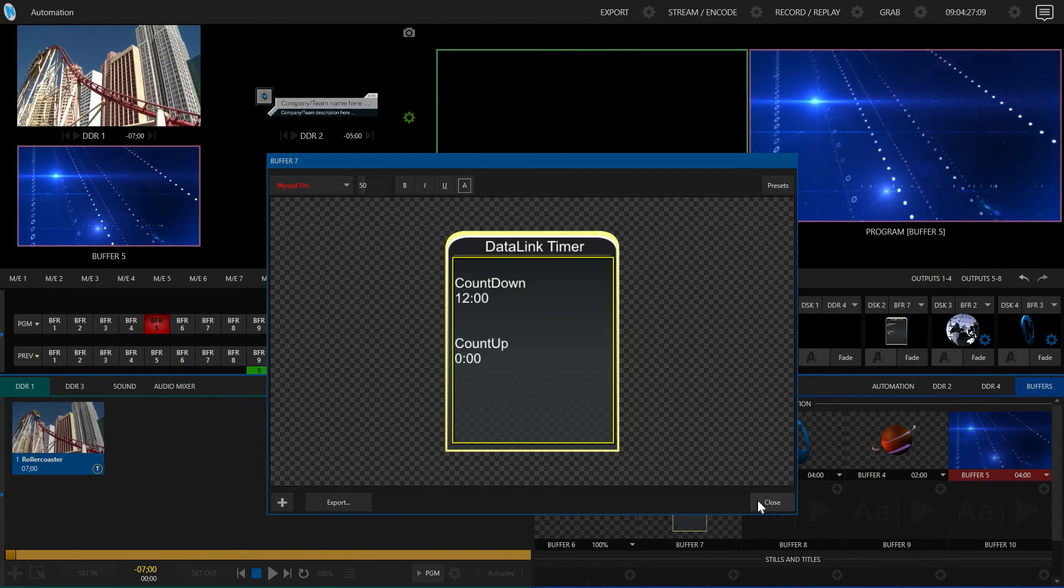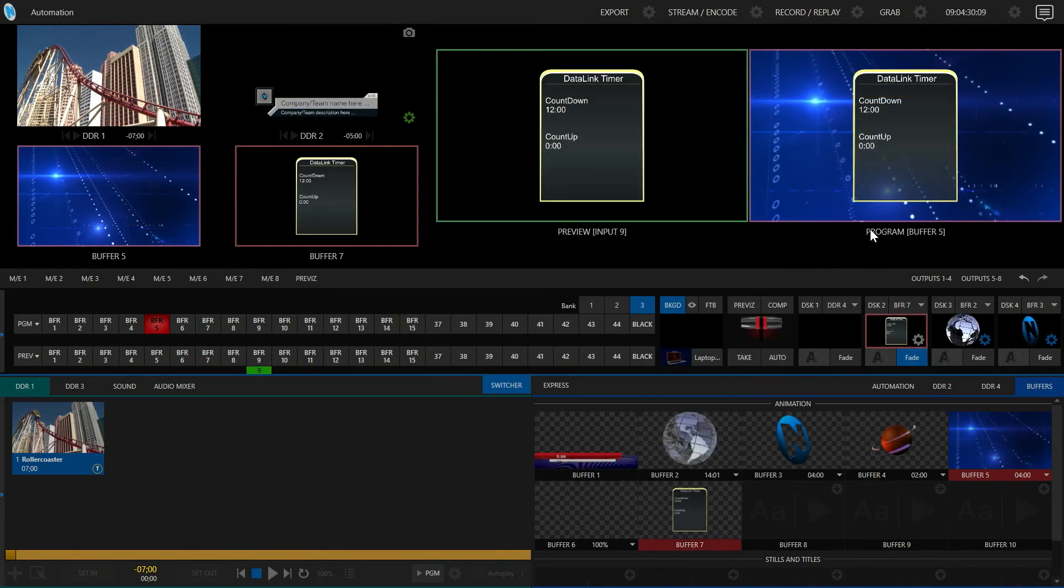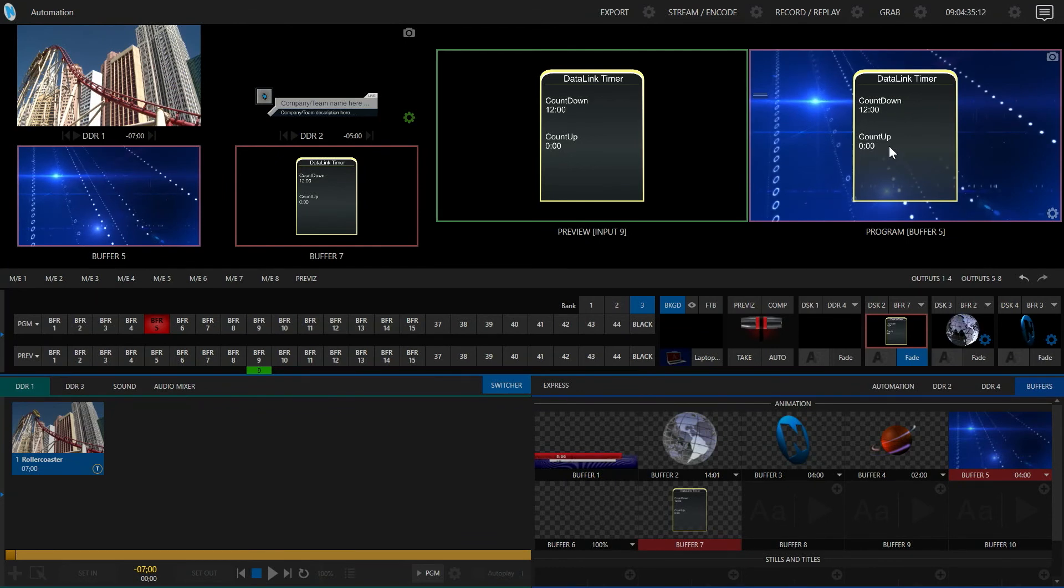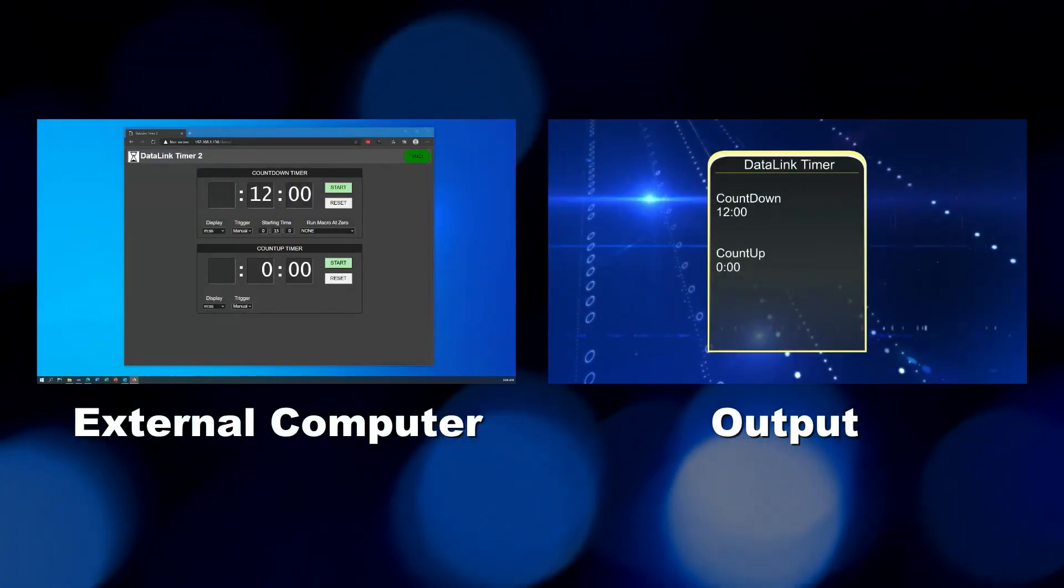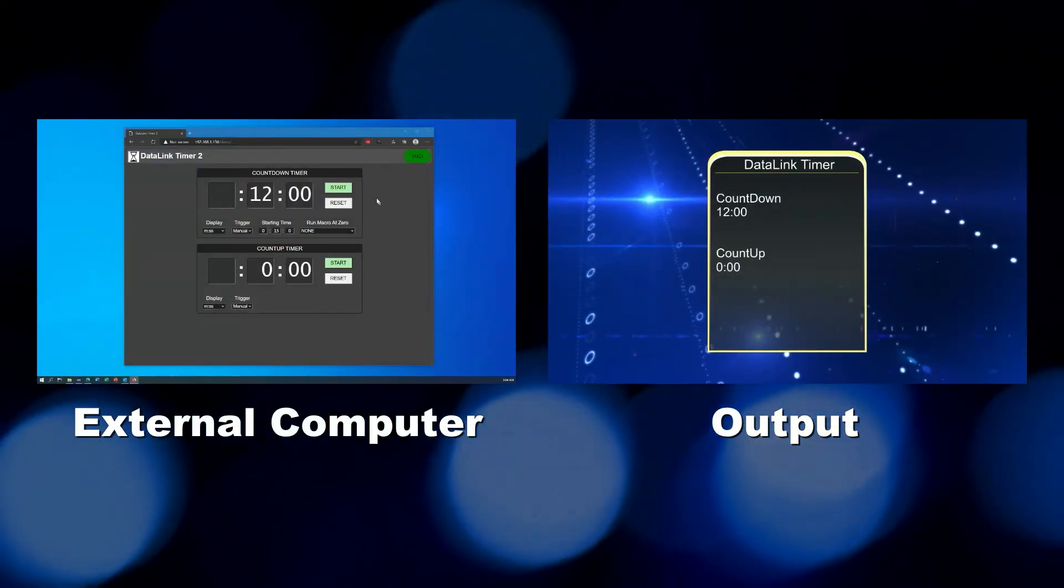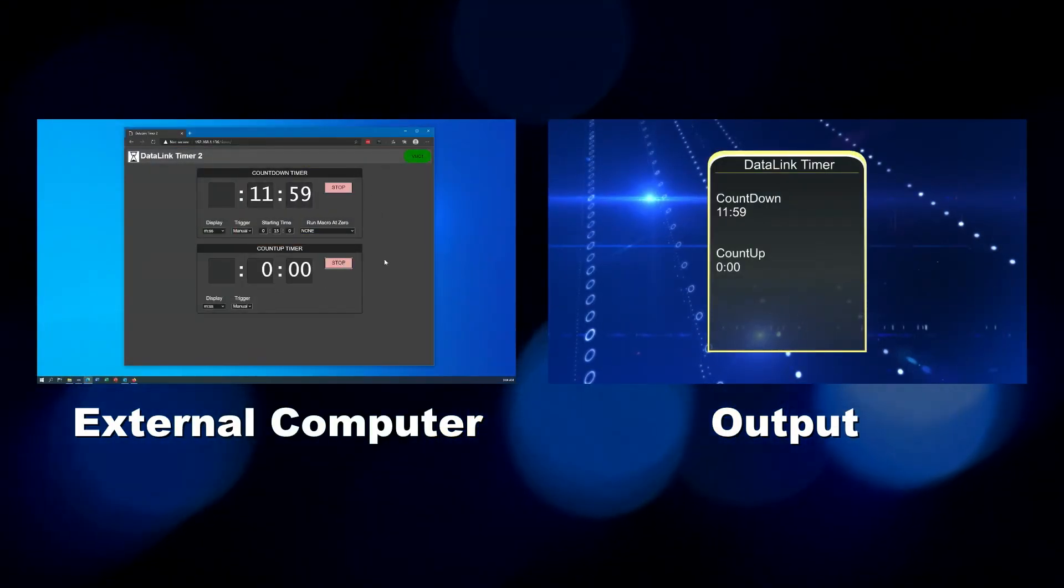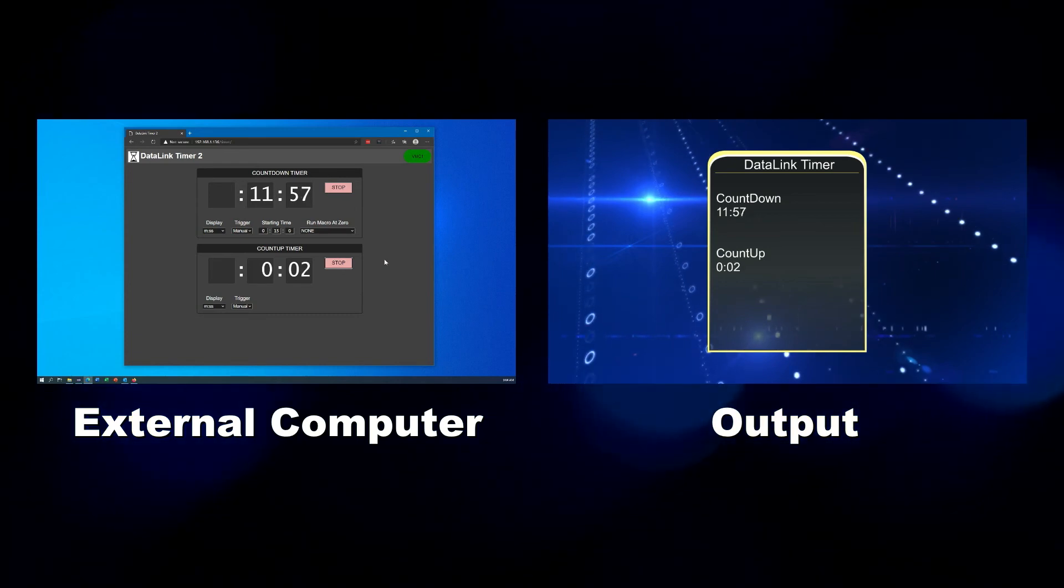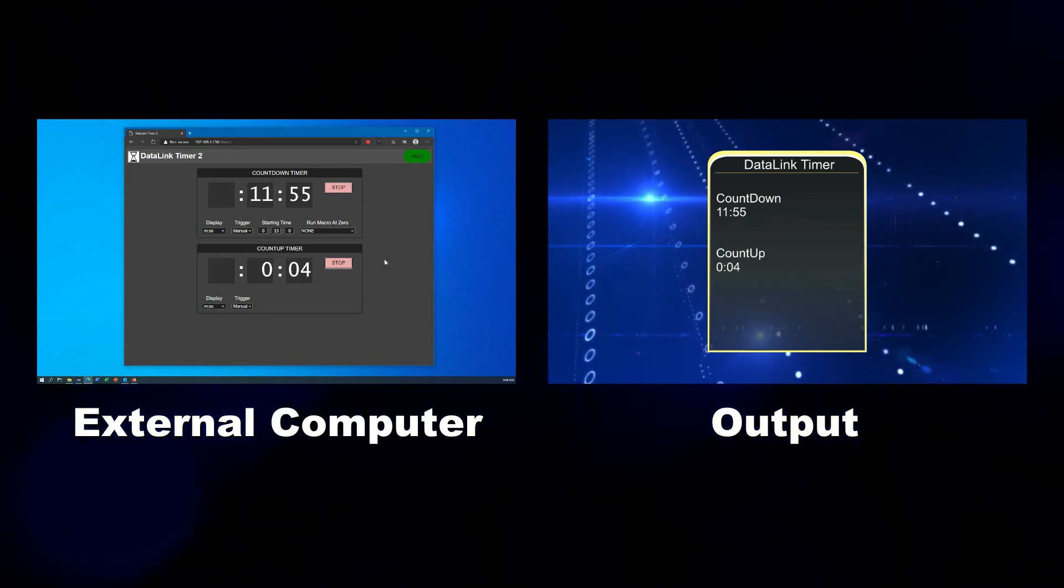Once I have those entered in, I can display those on the screen and you can see now I've got currently 12 minutes for my countdown and the count up is at zero. We can put these side by side.